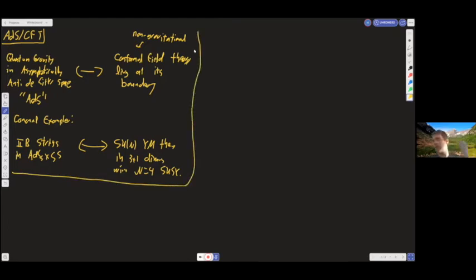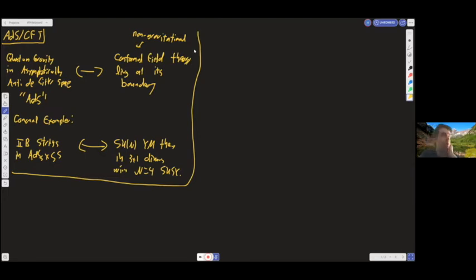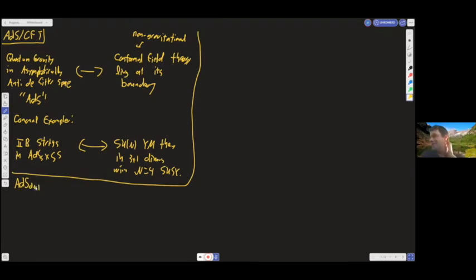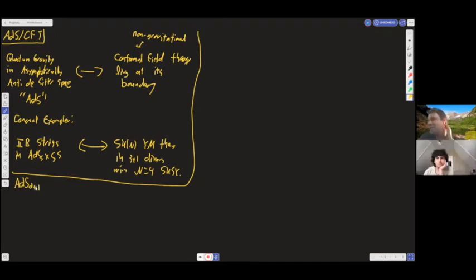To proceed further, I have to tell you something about ADS and something about CFT. Once we're happy with both of those, we can try to understand what they have to do with each other. Let's start with ADS.